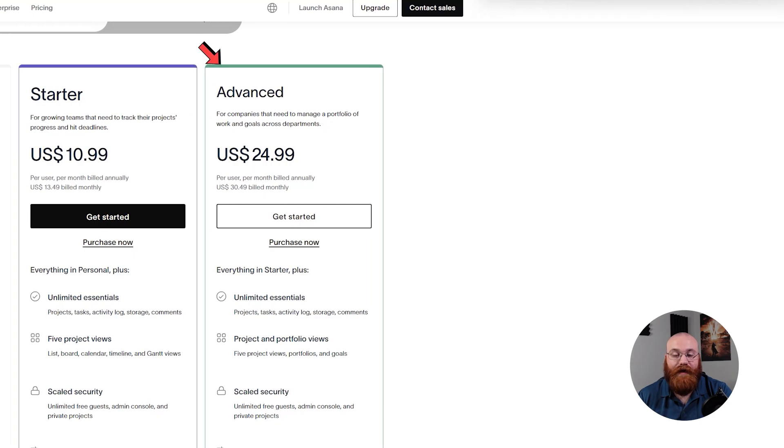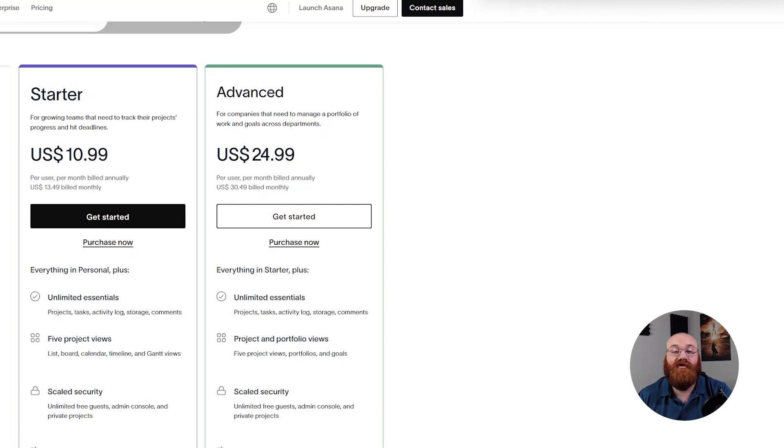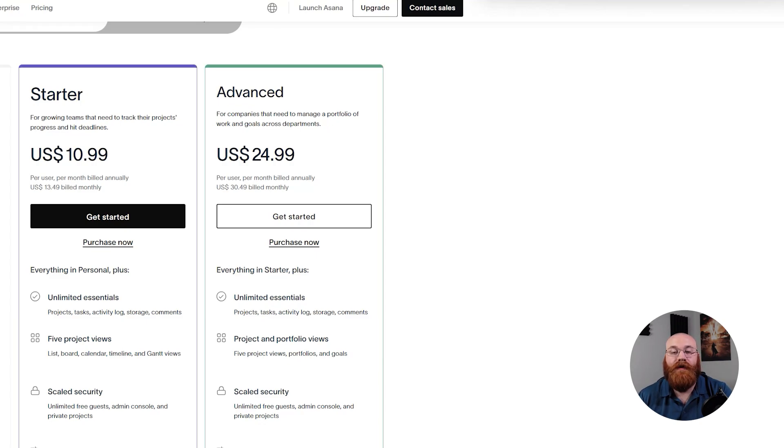The advanced plan, priced at $24.99 per month per seat, builds upon the starter plan and adds features like goals, 100 portfolios, and workload management. This plan is suitable for growing teams and businesses.